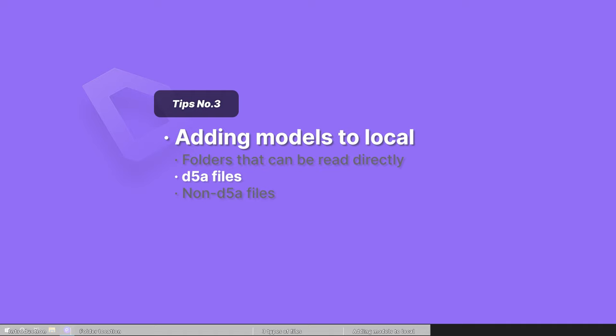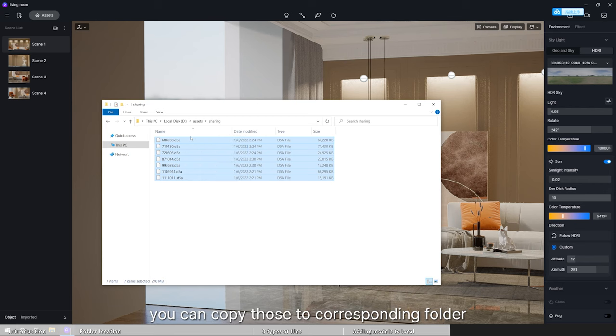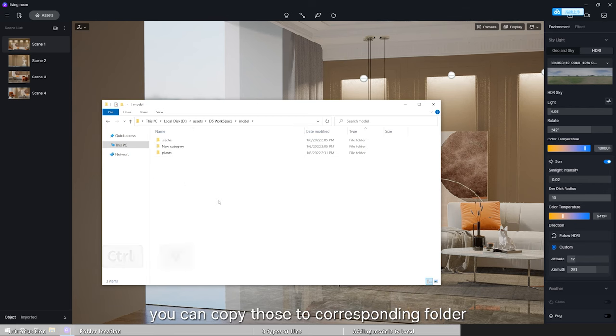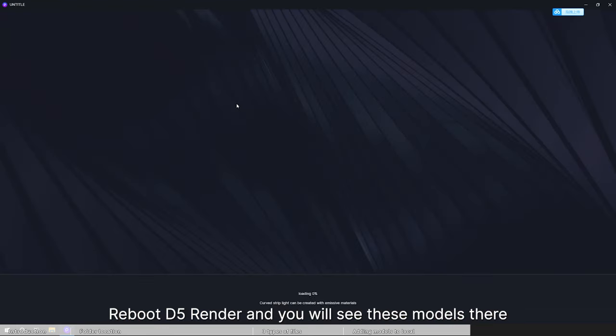If there are only D5A files, you can copy those to corresponding folder. Reboot D5 Render and you will see these models there.